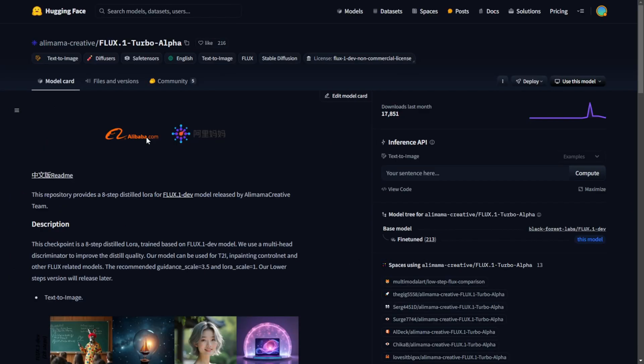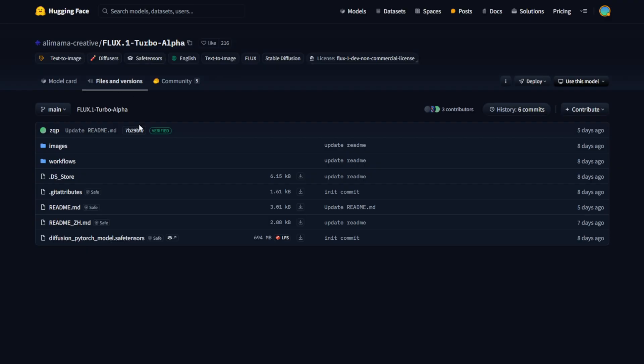In ComfyUI, you can apply the Flux LoRa Turbo LoRa model by adding a LoRa loader after the UNet loader. Now all you have to do is go to the files and versions and download this model, which is a 694MB file size. Once you download this file,